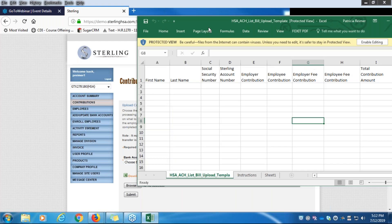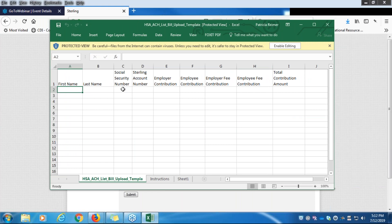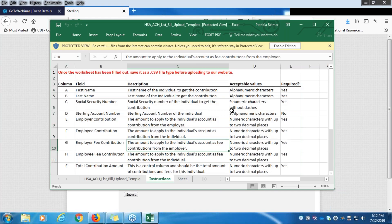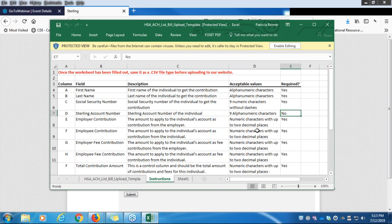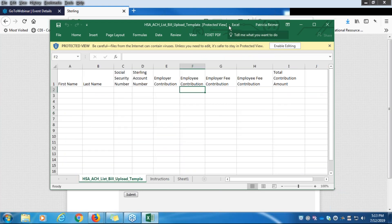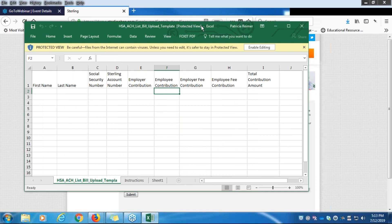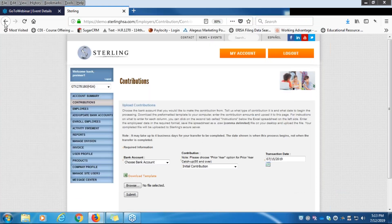Here is the Excel template. You can see fields for first name, last name, social security number, employer contribution, and employee contribution — very similar to the online embedded version. There is also an Instructions tab at the bottom that gives guidance on how to enter information. Note that the Sterling account number is not required; you can use the social security number instead, just make sure to enter it without dashes. Once the form is populated, save it as a CSV or comma-delimited file and upload it to the website.